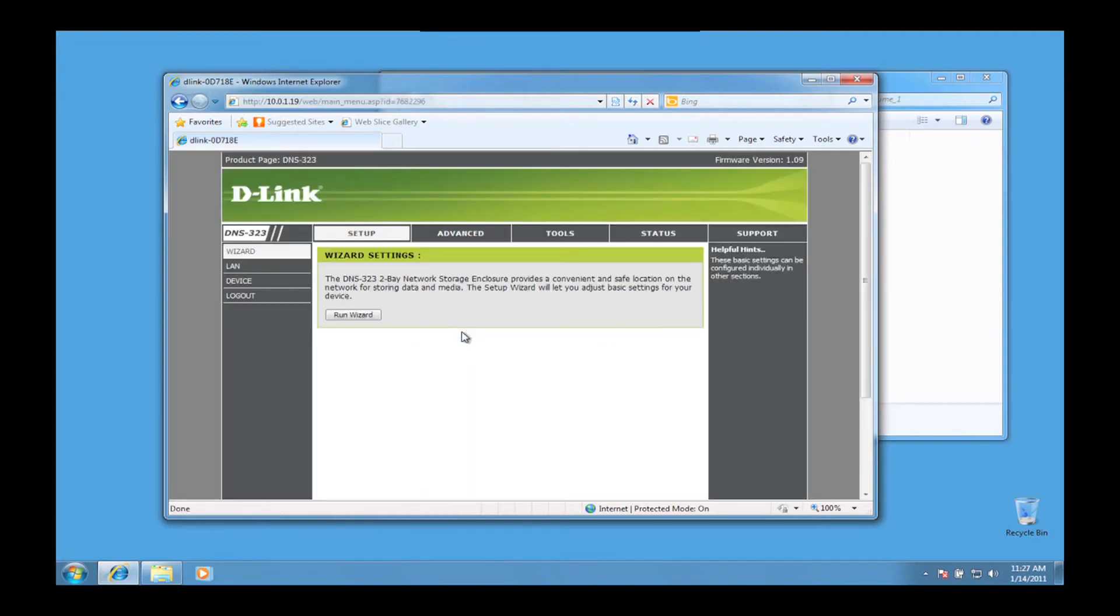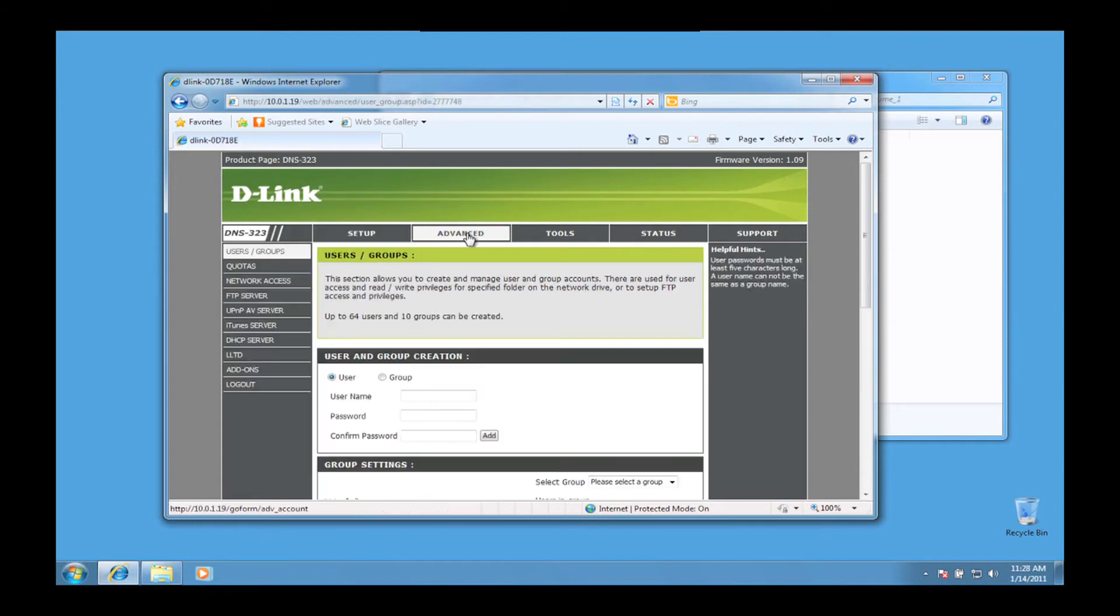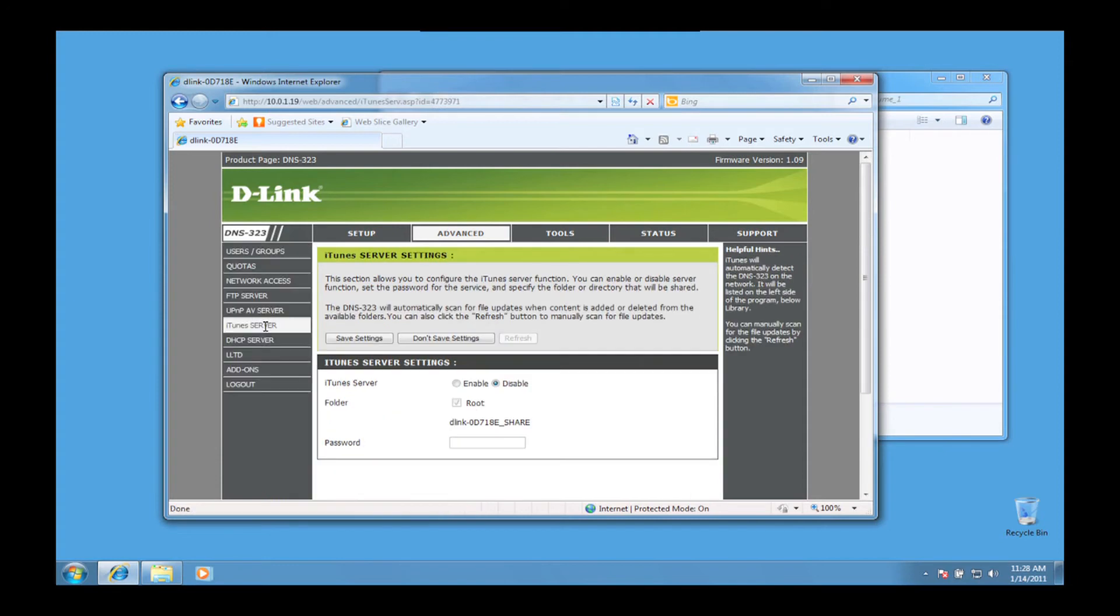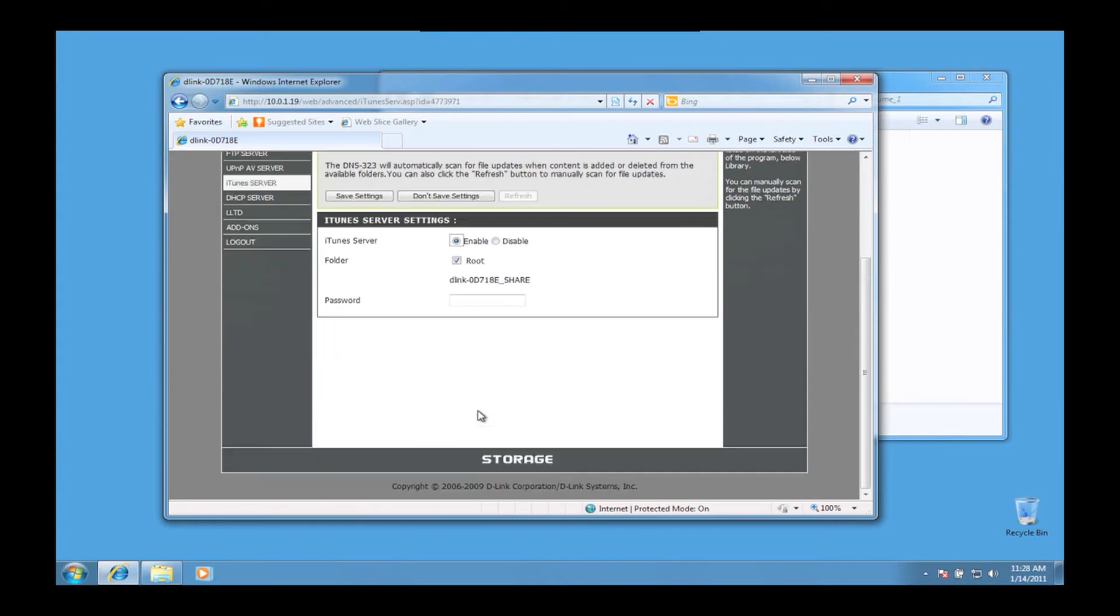First, click on the Advanced tab and then iTunes server on the left navigation. Select Enable and since we dropped our music into the main folder on the DNS-323, we'll leave it at the root folder.